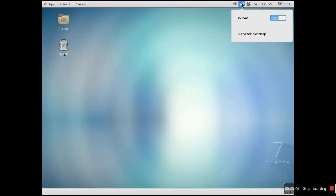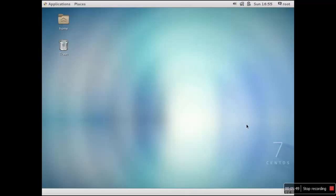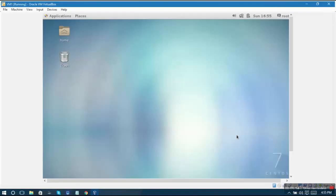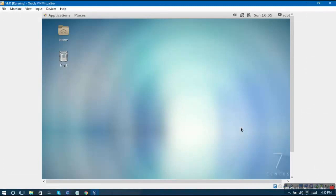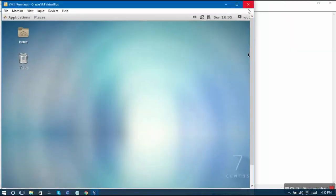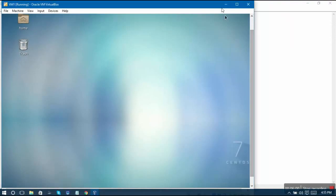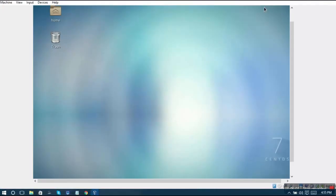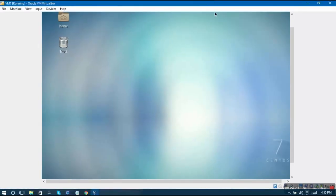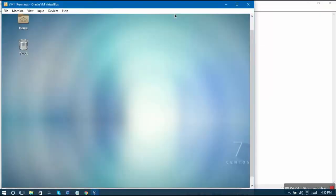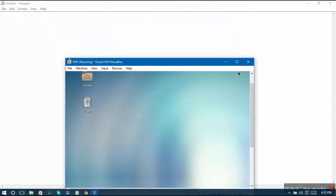Now what we can do is we can start and can try to configure our network. For that, the first thing that we have to do is we have to check that on our virtual machine, what is the state of our network adapter.